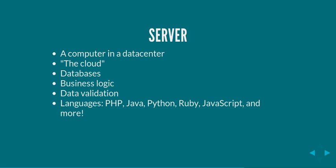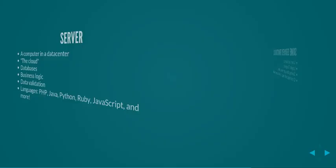There are many different languages used on the server side. There's PHP, Java, Python, Ruby, JavaScript that I mentioned earlier. It's also used as a server side language. And there's a bunch more server alternatives.